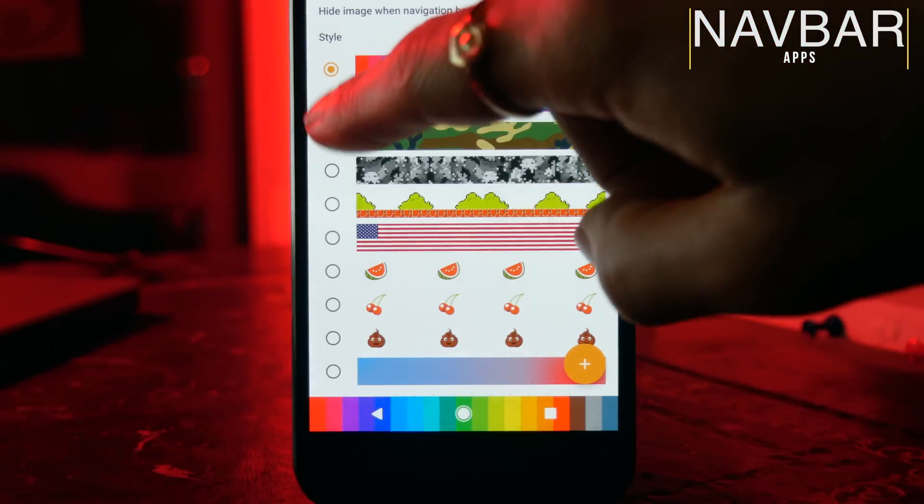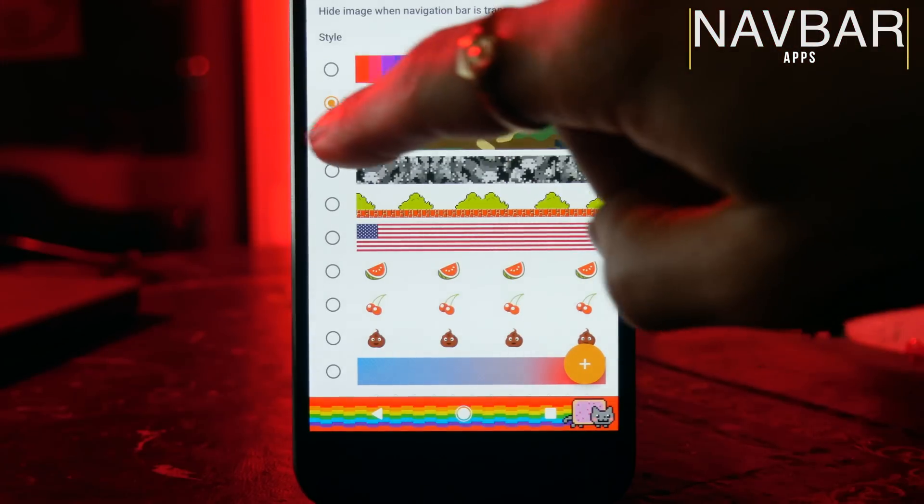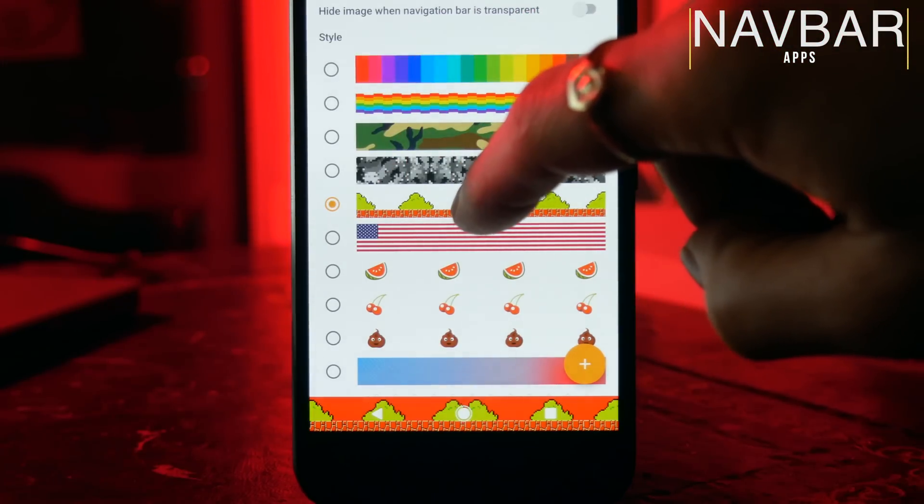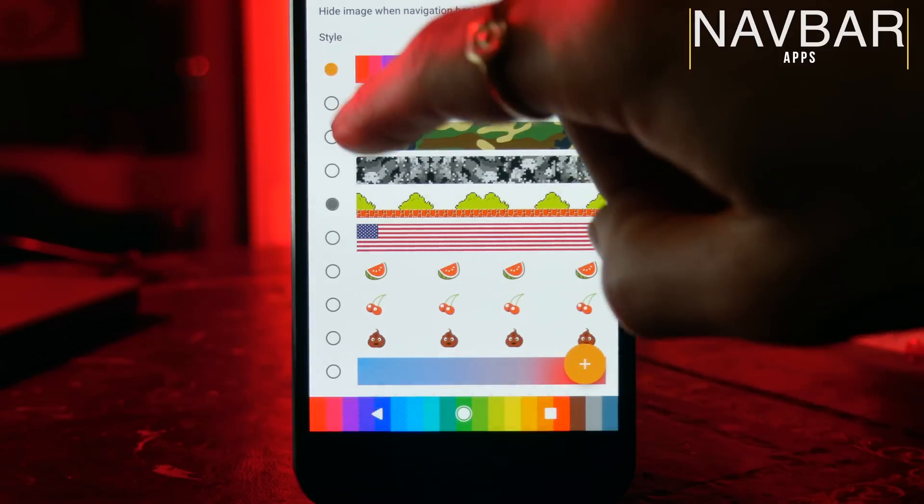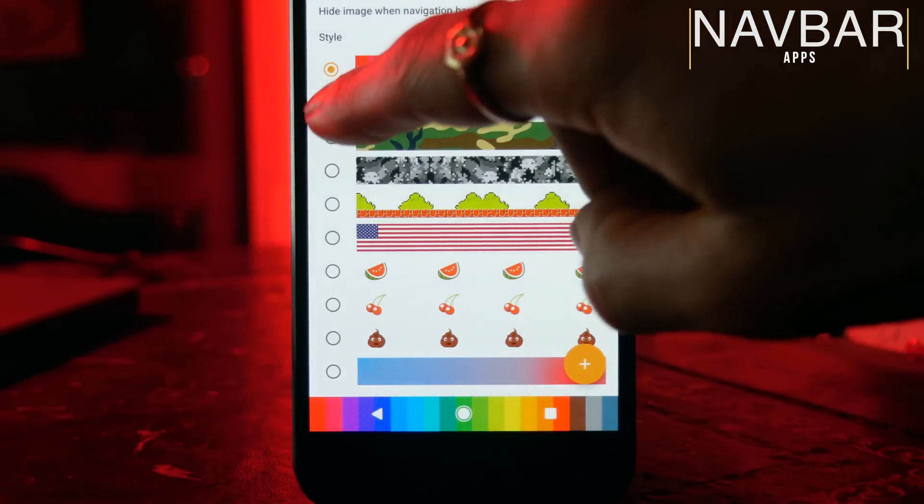The really cool thing with this is there are also navigation bar widgets that you can apply. So for example, if you want, you can put an image into your navigation bar which lets you really customize how it looks.